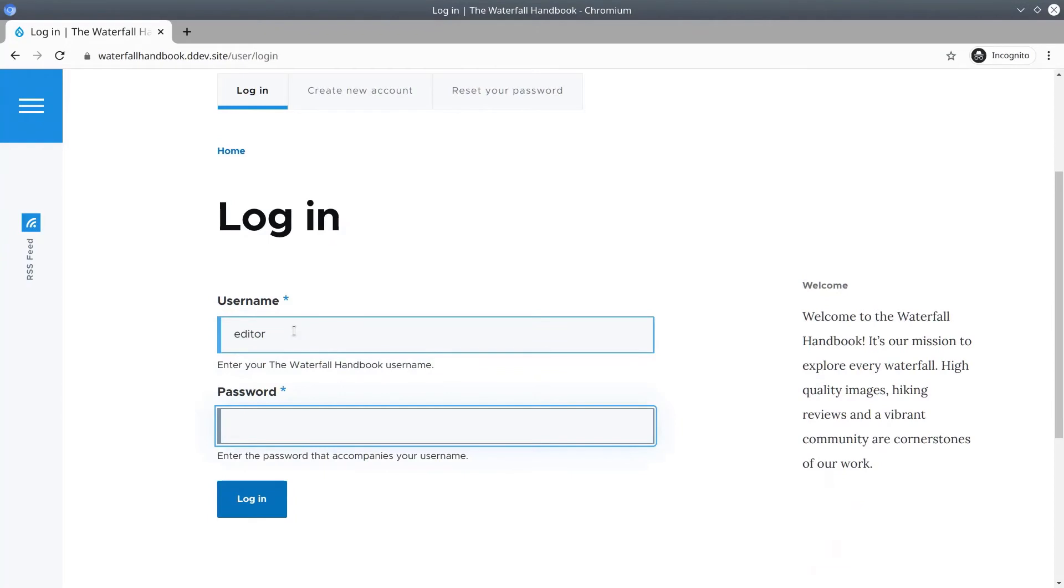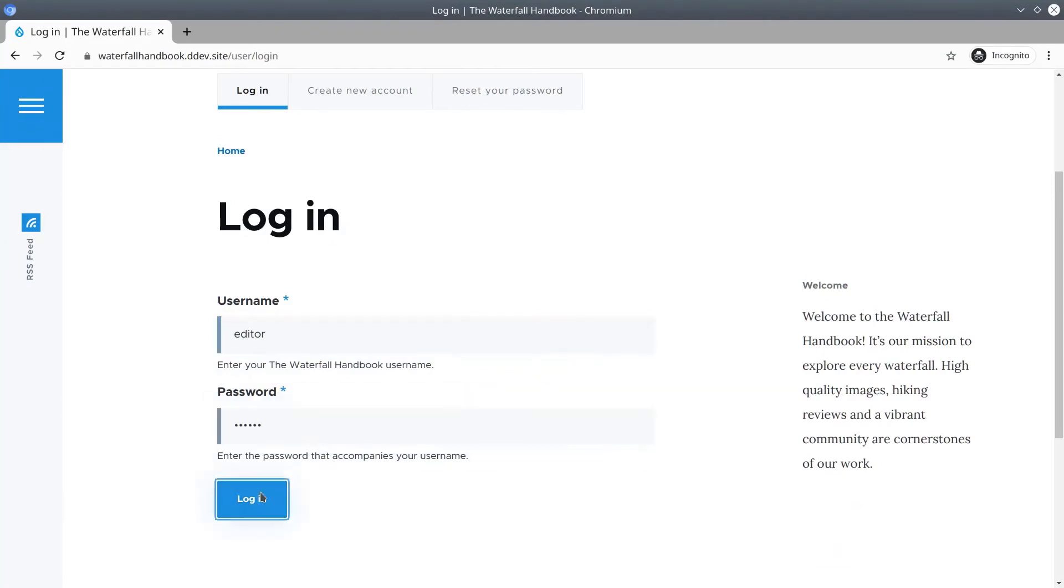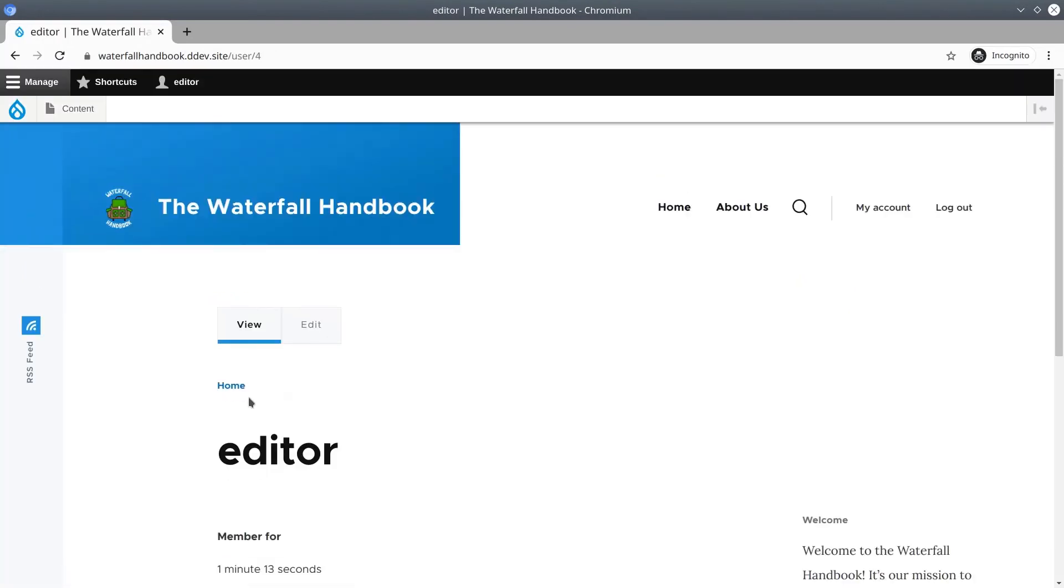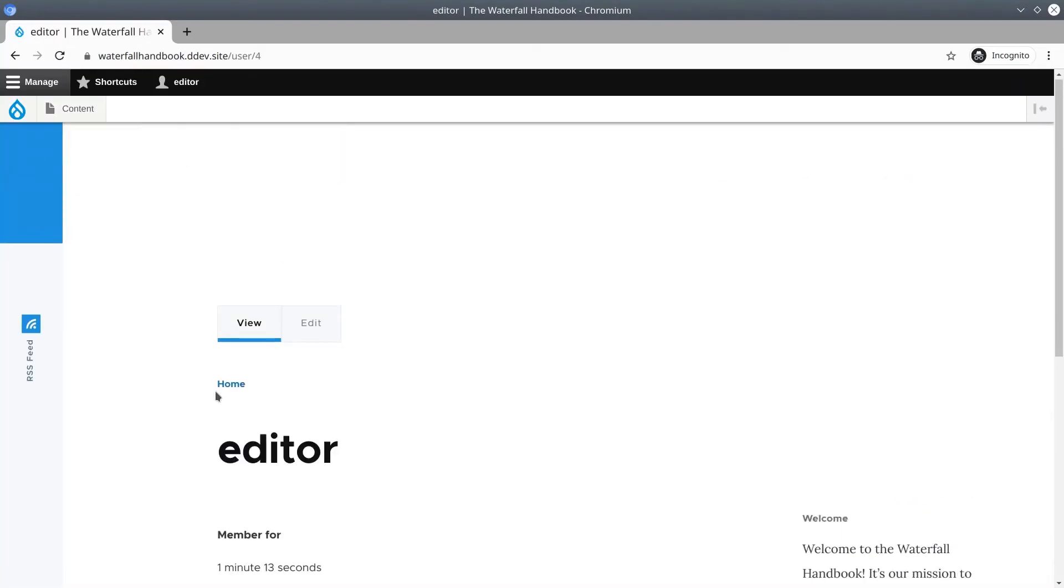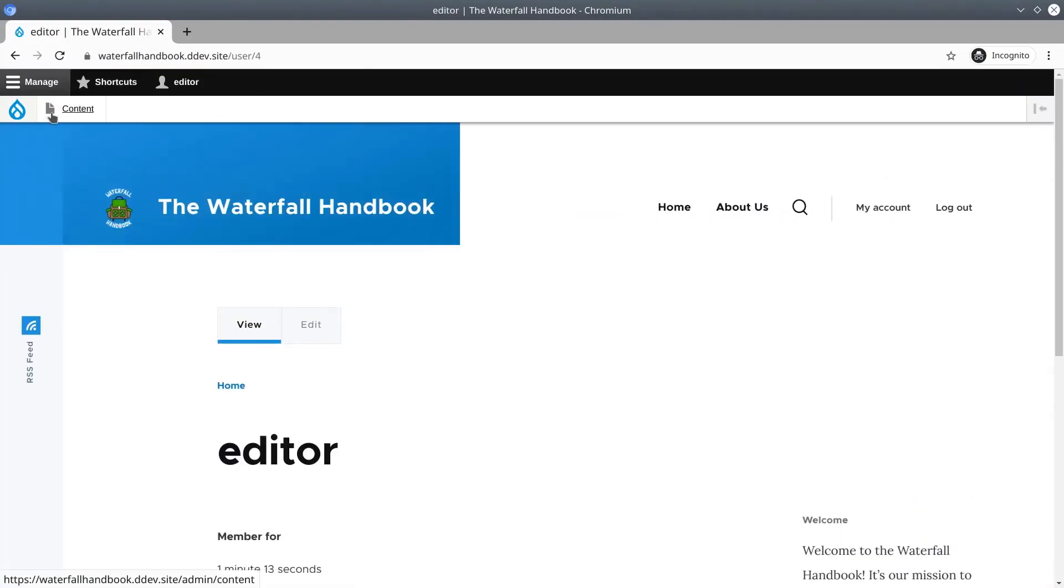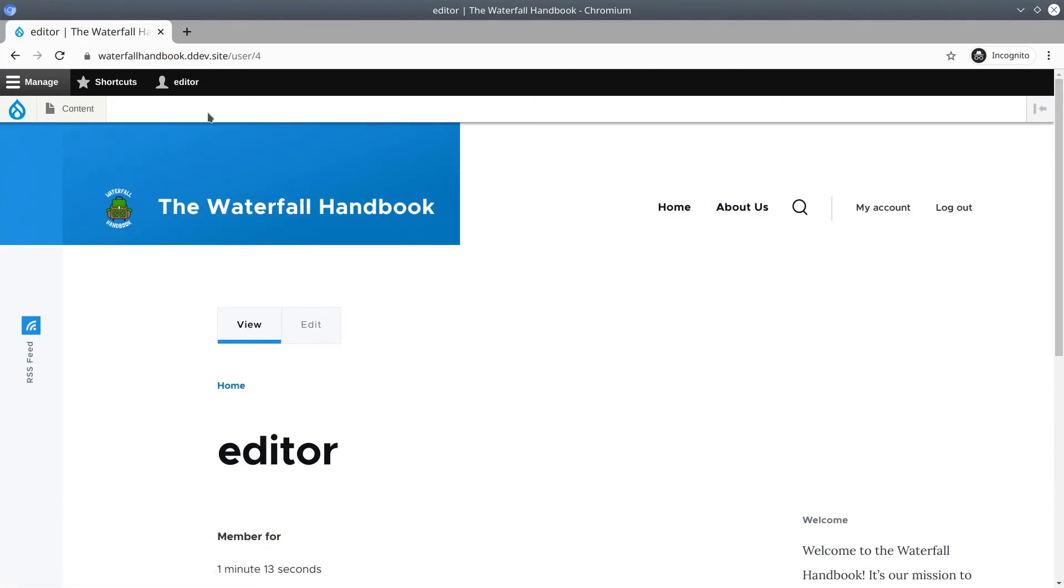Let's sign in with the username of editor. The password is exactly the same. And login. Now notice as a content editor I don't have as much functionality as I did with the user one account.